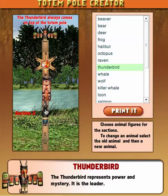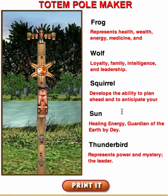If I click print it I get this beautiful totem pole picture and you see explanations of each symbol. That is how you play totem pole maker.